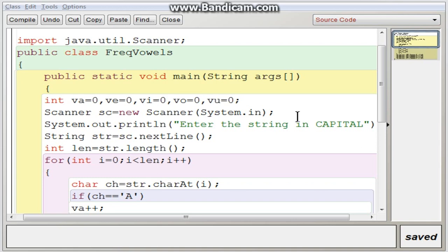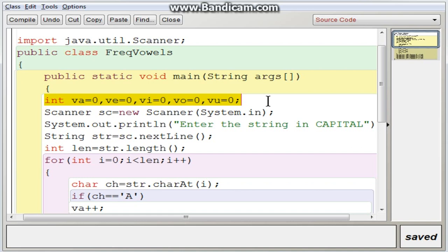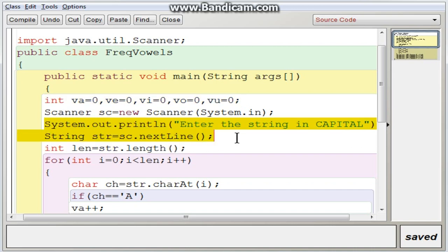In BlueJ we have created a class FreakVervals, in which 5 variables are declared. Since we are going to individually count how many of each vowel, we need 5 different vowel variables: VA to store the frequency of A, VE for E, VI for I, VO for O, and VU for U. All are defined with the default value 0. Then we create a scanner object and input the word or sentence using nextLine, so it accepts both a word or sentence, stored in STR.